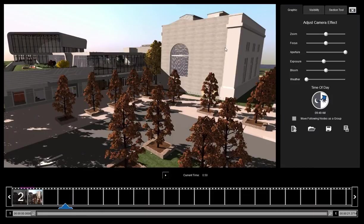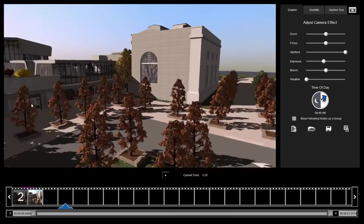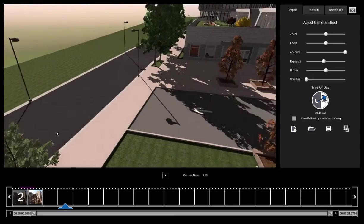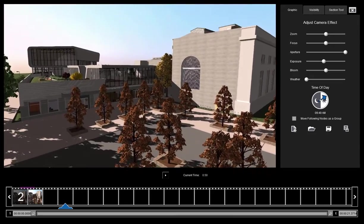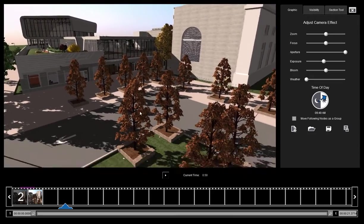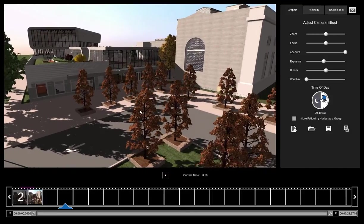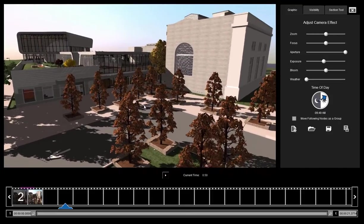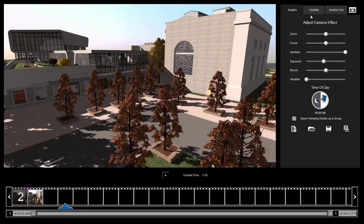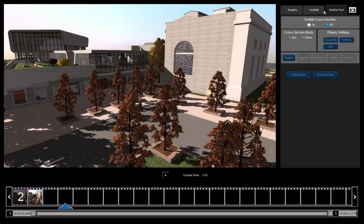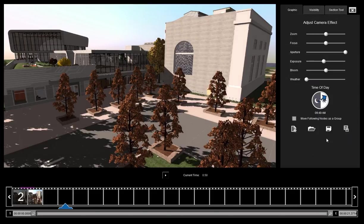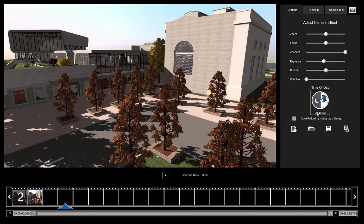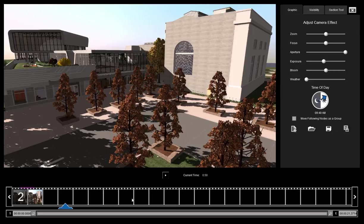This is broken up into three sections. We have our viewport where we navigate our video. This is the free camera controls, the WASD. Over here we have our settings tabs where we change what we want to see and what we don't want to see, also the time of day and the weather, which I'll go over a little bit later. And down here we have our film strip where we edit our movie.